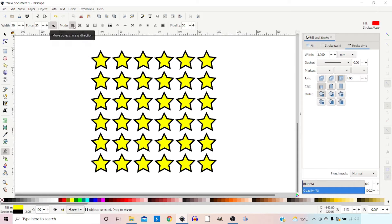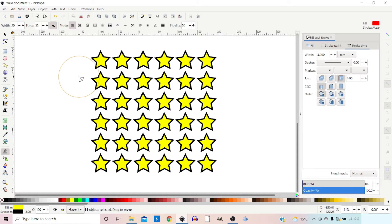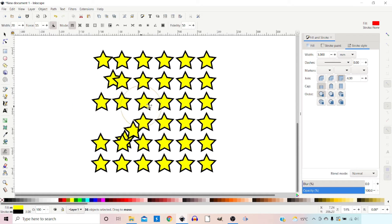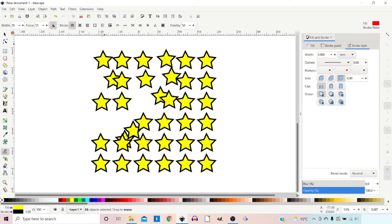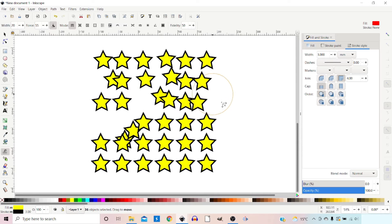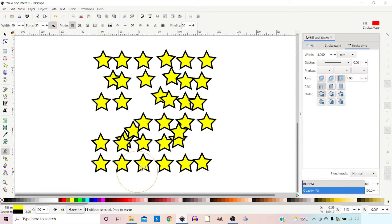The first mode is move objects in any direction — we can literally just push our paths around. The first set of modes at the top don't actually change the shape of our objects, so we can literally just move them about.